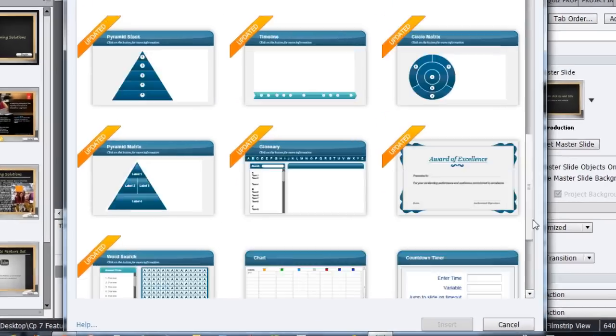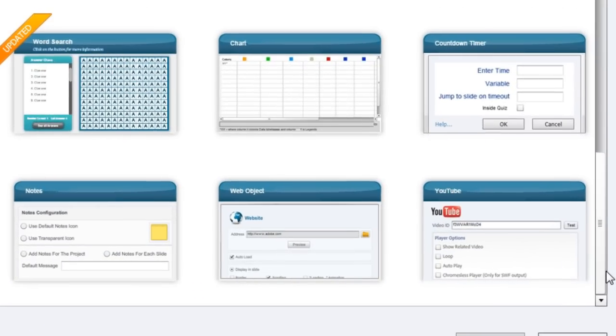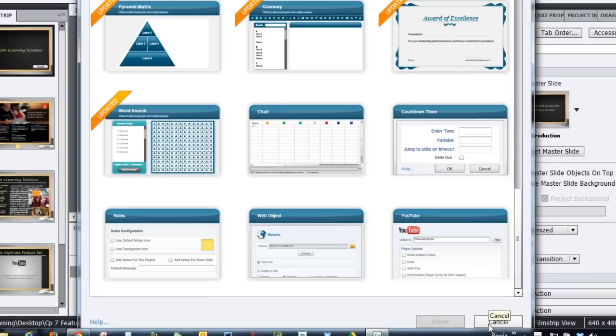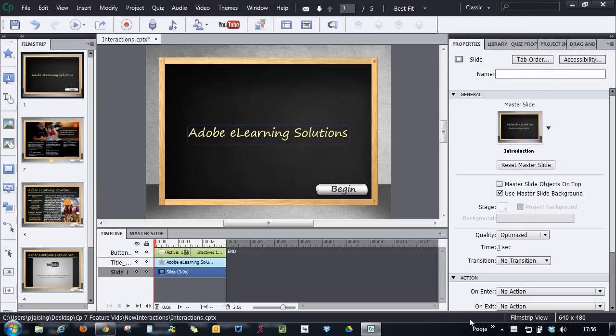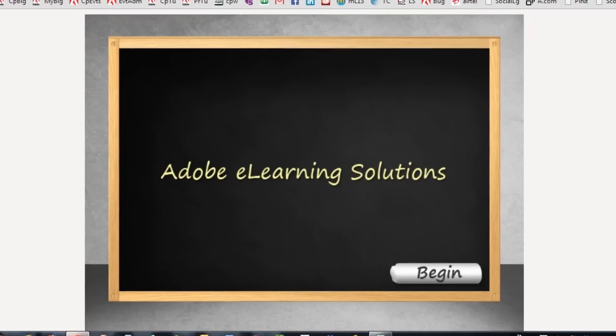Out of these new interactions, my favorite are notes, web object and YouTube. Let me show you how I have used it in my project.